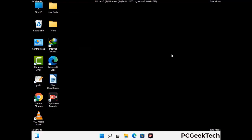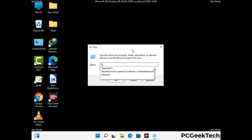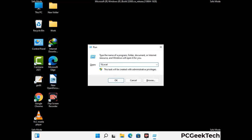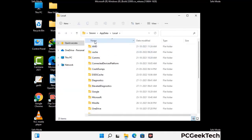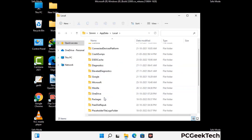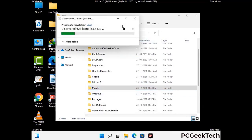Again press Windows and R buttons together to open the Run box. Type in %localappdata% and press Enter. Find and remove any suspicious files or folders related to the virus, and look for any files created at the time the virus attacked your PC. Be careful and don't remove any important folders.